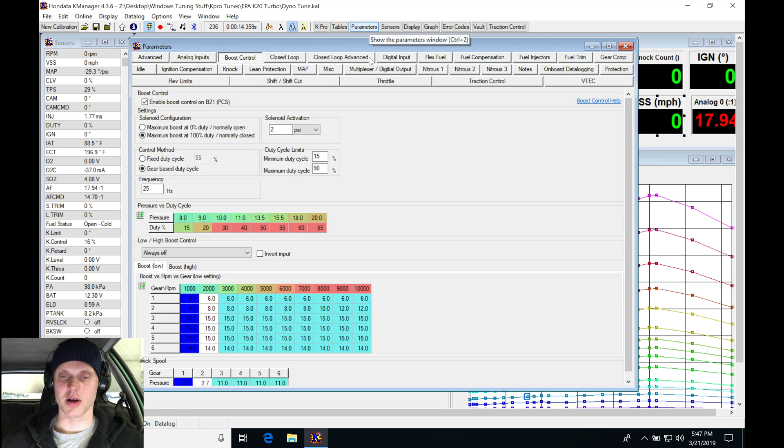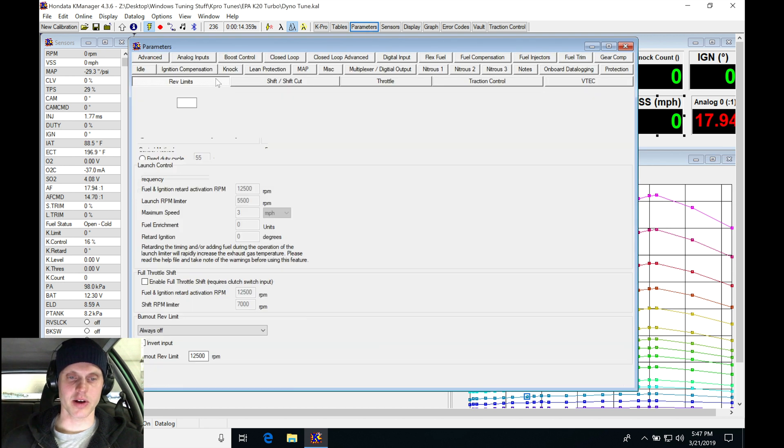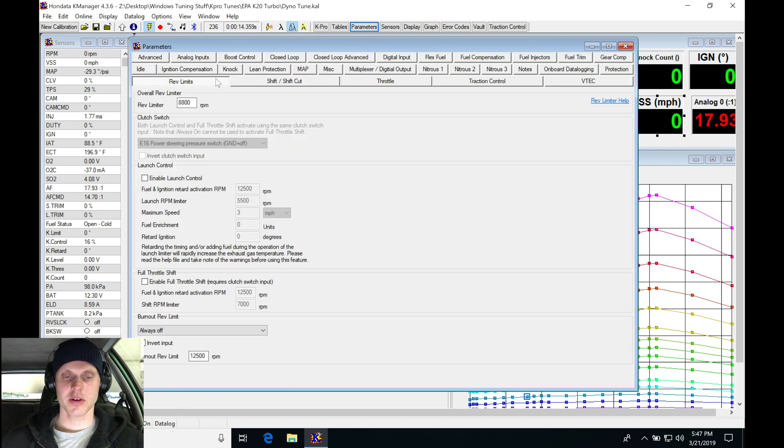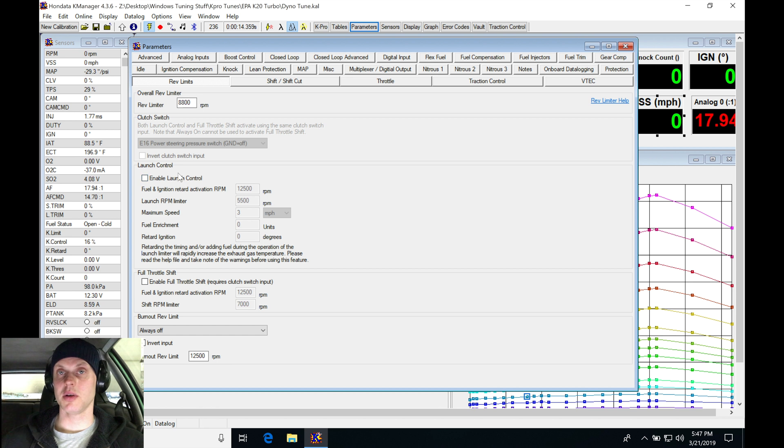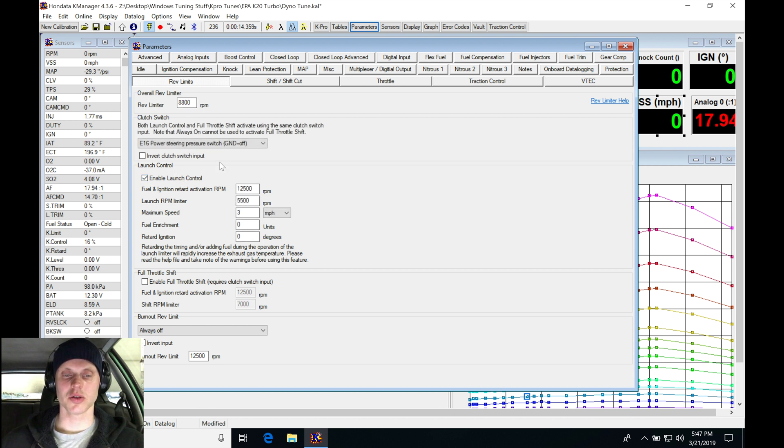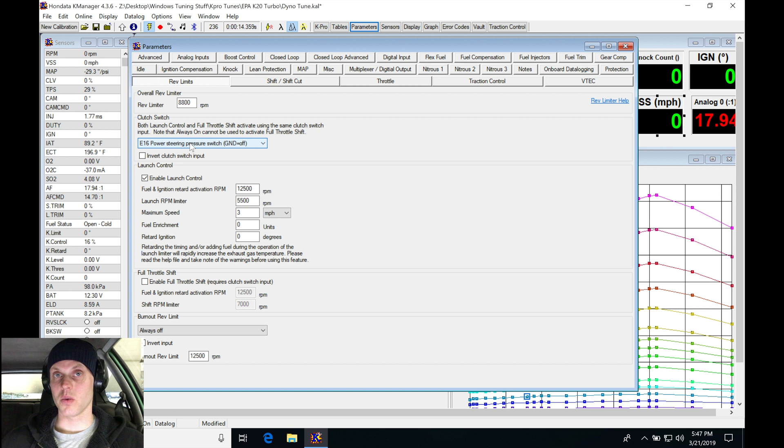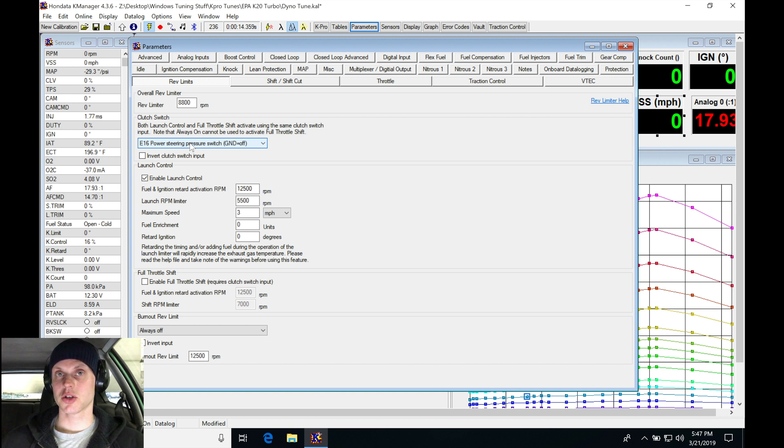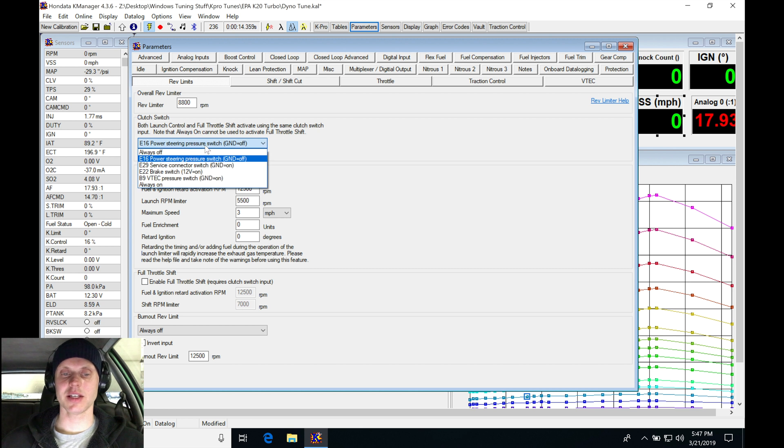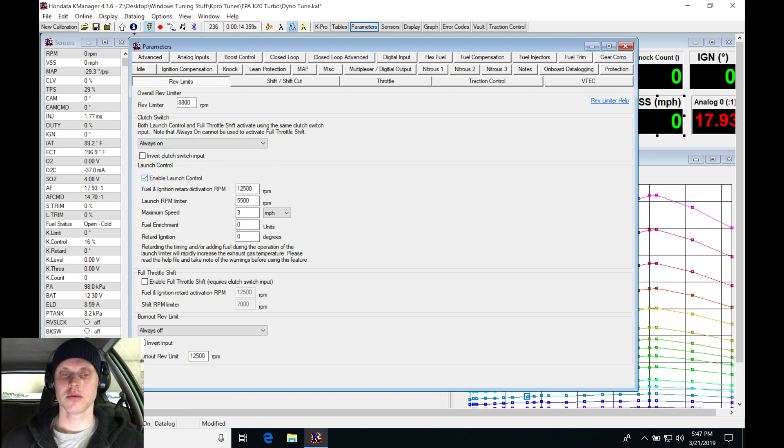To jump into my rev limits, I'm going to find the enable launch control section. First thing I'm going to do is click on enable launch control. Now it's going to ask for a clutch switch. I don't want to wire a clutch switch; I want to base my vehicle speed turning off my two-step. So I can bypass this if I set it to always on. We don't have to worry about a clutch switch anymore.